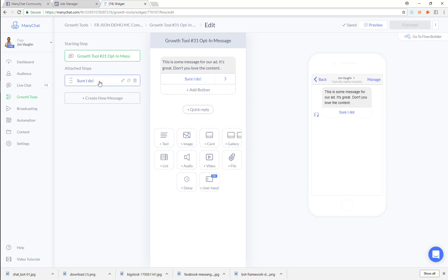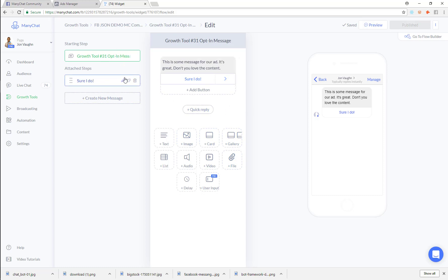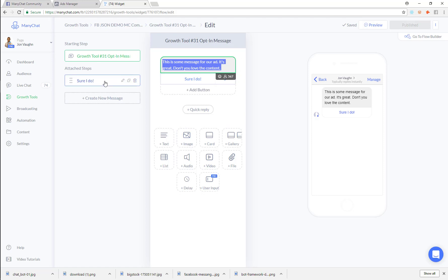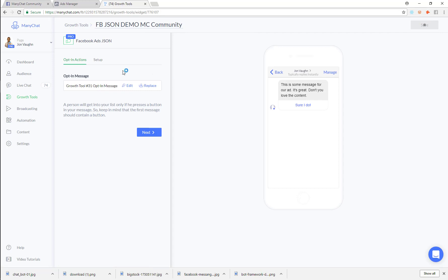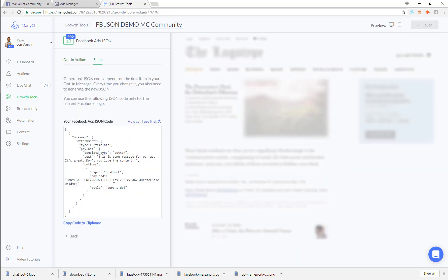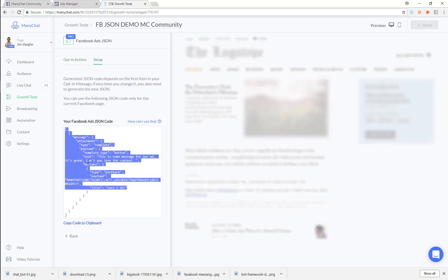The only thing I will tell you is don't get too complex in your flow at first, because if you get too complex in this initial flow it won't fit inside your JSON and you'll get an error. Try to make this first one as simple as possible. The next step you can make more complex, but even then be careful because they're just compiling all this JSON.